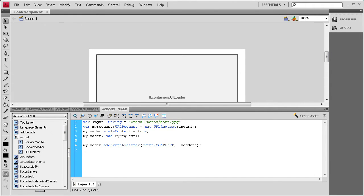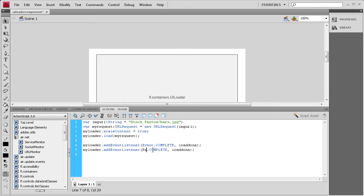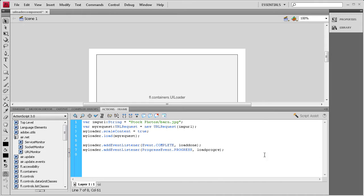We need to add another event listener, and I'm just going to copy this because the start is basically the same. So myLoader.addEventListener, and then instead of Event, we're going to make it ProgressEvent with a capital P and a capital E, and then instead of .complete, we're going to say .PROGRESS. For the function name, we're just going to say loadProgress, without a W.